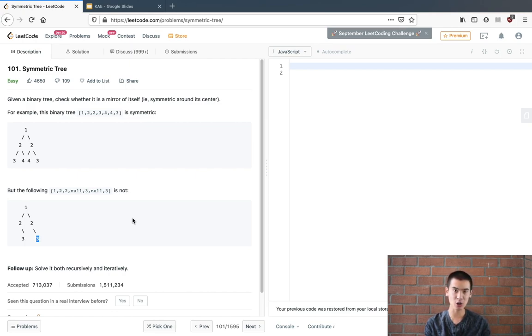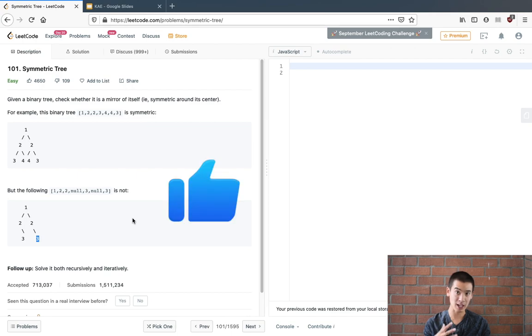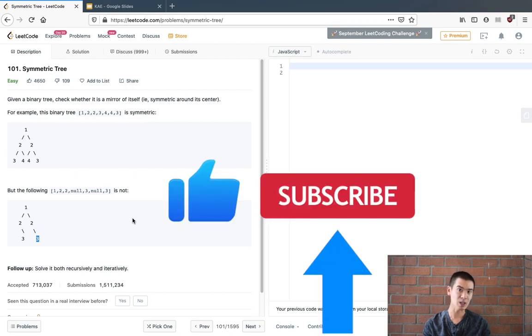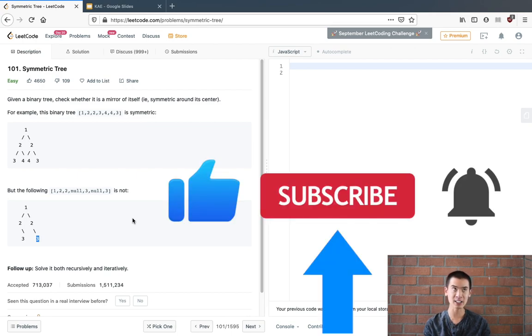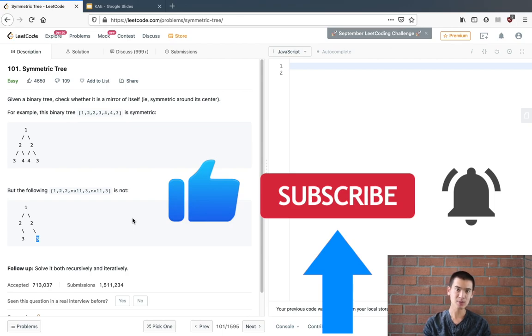And before we start writing code please be sure to like comment and subscribe. It really helps the channel out and it allows me to make more quality free content. With that being said let's write our code.